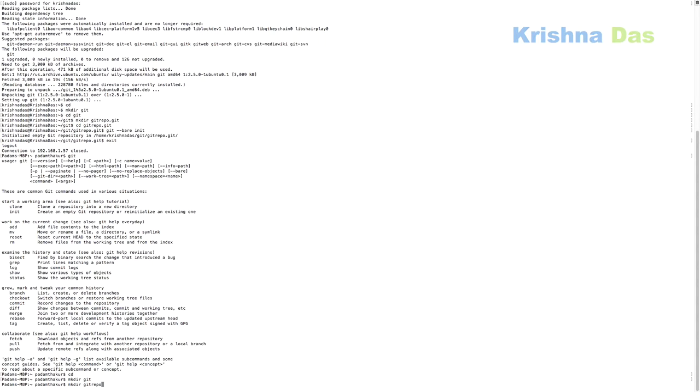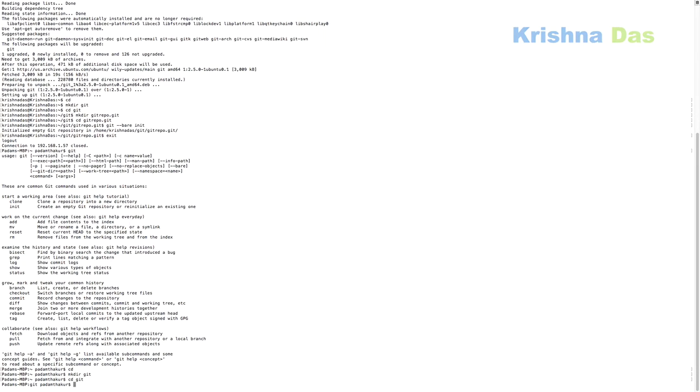And then I will do mkdir, wait, I'm going to have to change directory to git and do a git-repo.git in the git directory. Actually I did a mistake. So I'm going to cd git, and then I will do mkdir git-repo.git.